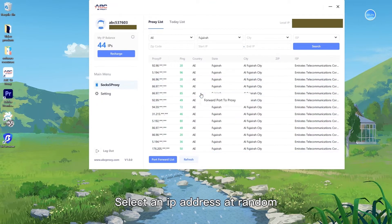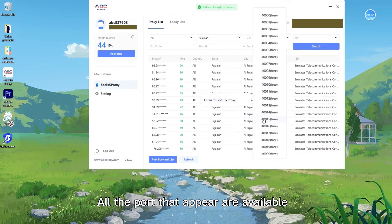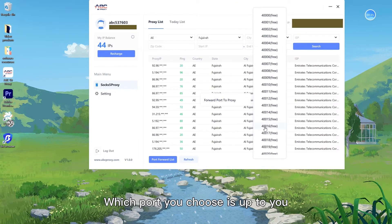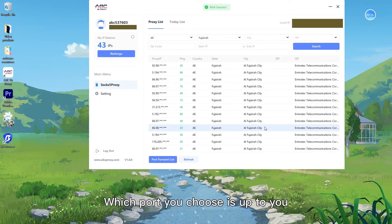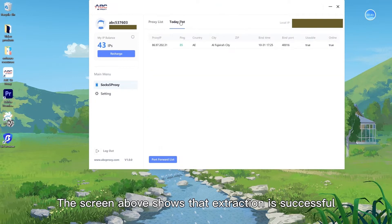Select an IP address at random. All the ports that appear are available. Which port you choose is up to you. The screen above shows that extraction is successful.